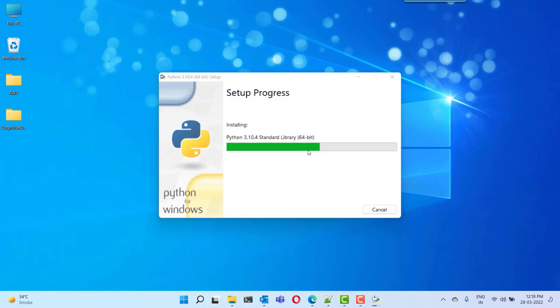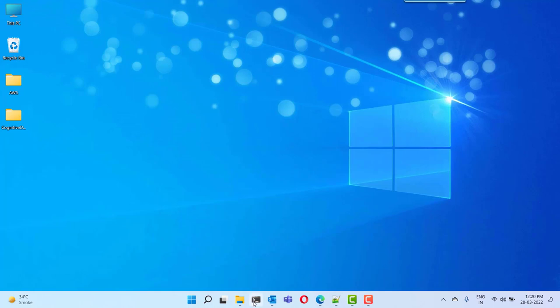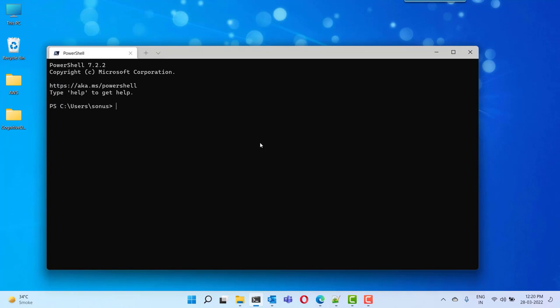The installation may take some time, so I'm pausing this video. The installation process has been completed and you can see the setup was successful. Now to check the Python installation, open the command terminal and run 'python --version' from any location. As you can see, Python 3.10.4 is successfully installed in our machine.